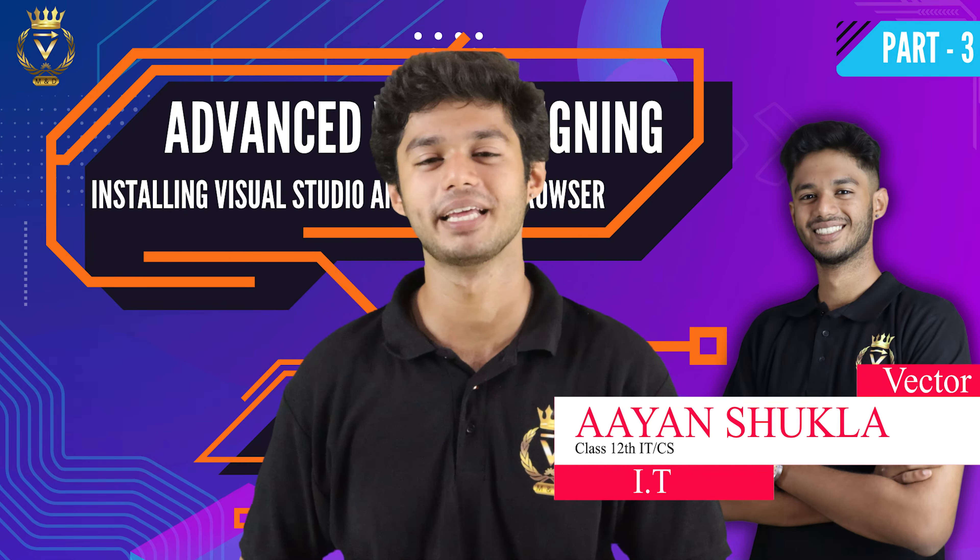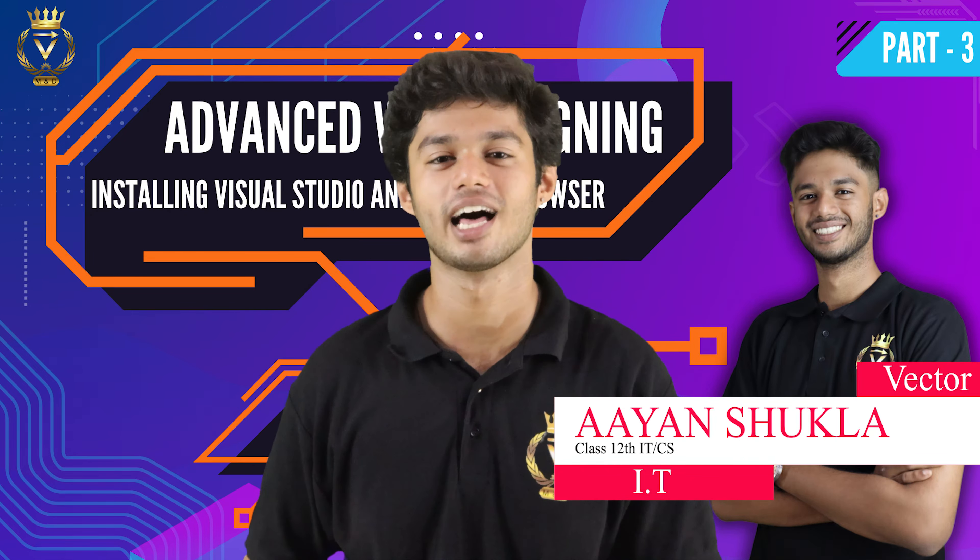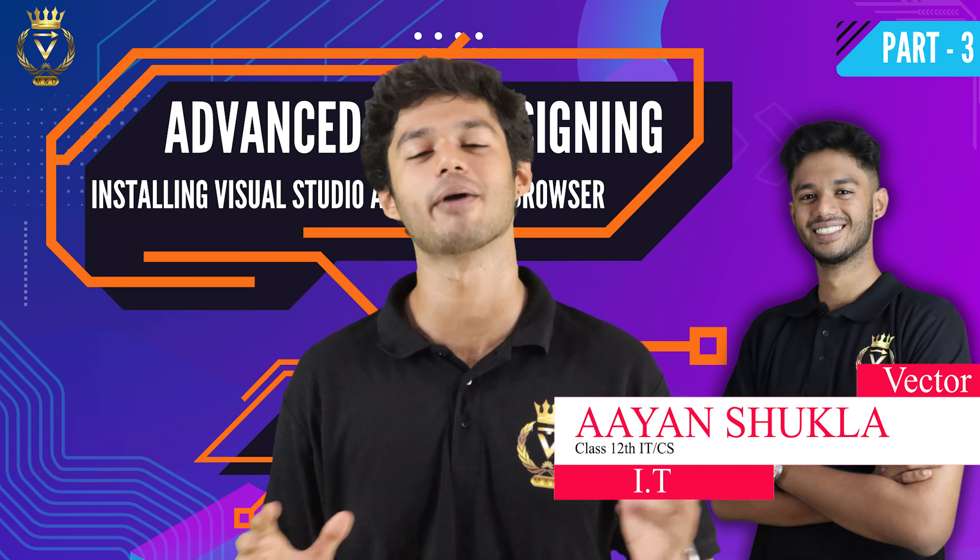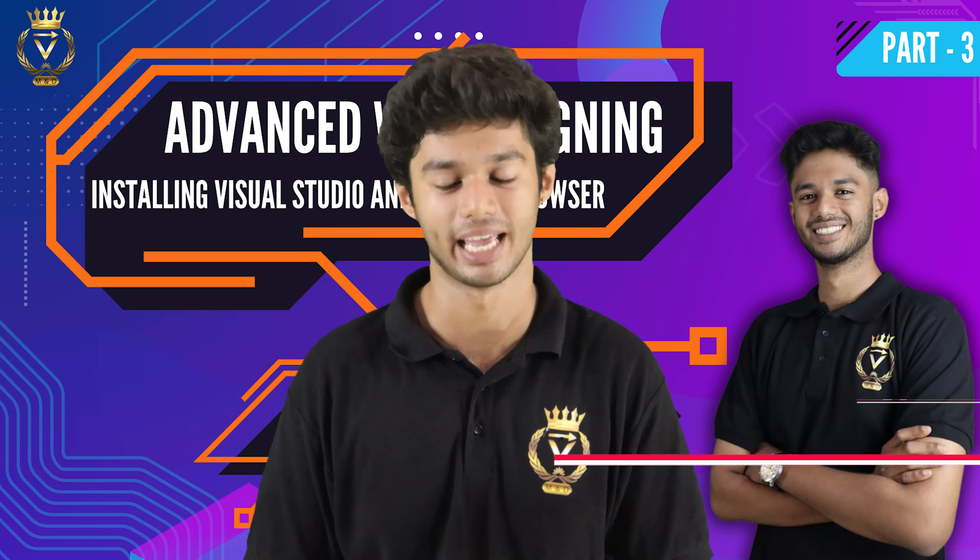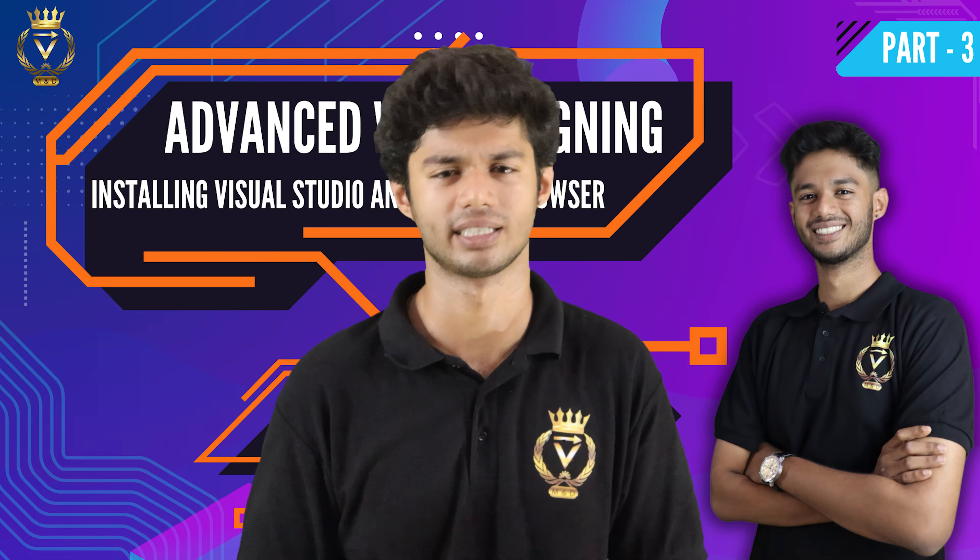Welcome back Victor family, I am Ayaan Shukla. After a long time we have a video again. Now we have started with advanced web designing, but let's have a breather for you as well as for me. This time we will start a little bit slowly.